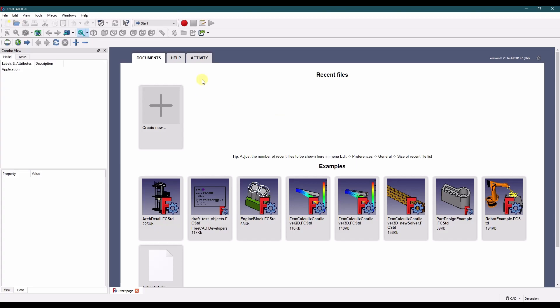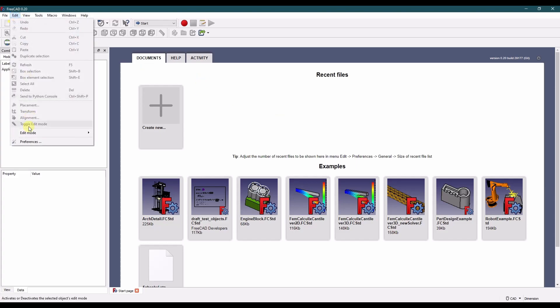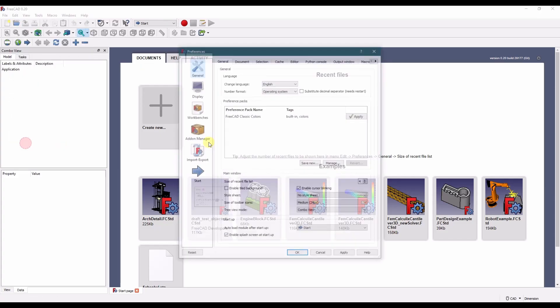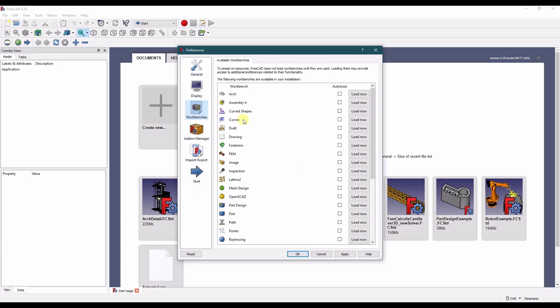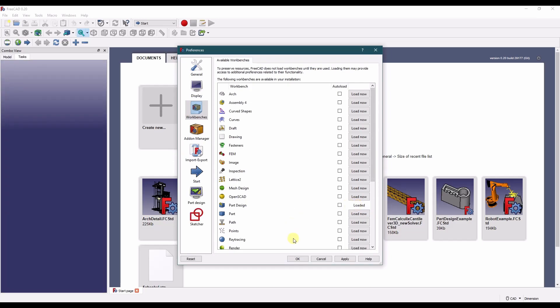Okay so from the menu page let's go up to edit preferences and we need to load in the part design workbench and any other workbenches you'd want to change the colors of. But we'll just work with the part design workbench for now. I do not have that set to auto load. Let's set that there. Say load now.